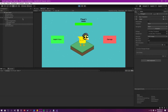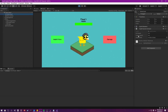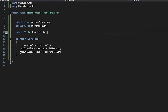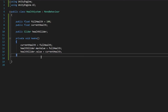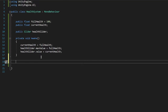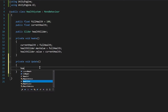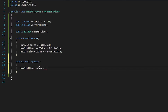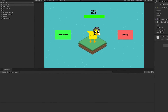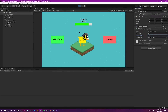Now let's see what happens if we change our currentHealth in the editor — as you can see, nothing is happening. That's because in code we haven't updated the slider continuously. So let's go and do it. To update the value, we add a private void Update() method. Inside it, we write healthSlider.value equals currentHealth. Save it up, and as you can see, if we change the currentHealth, the slider updates as well along with the variable.